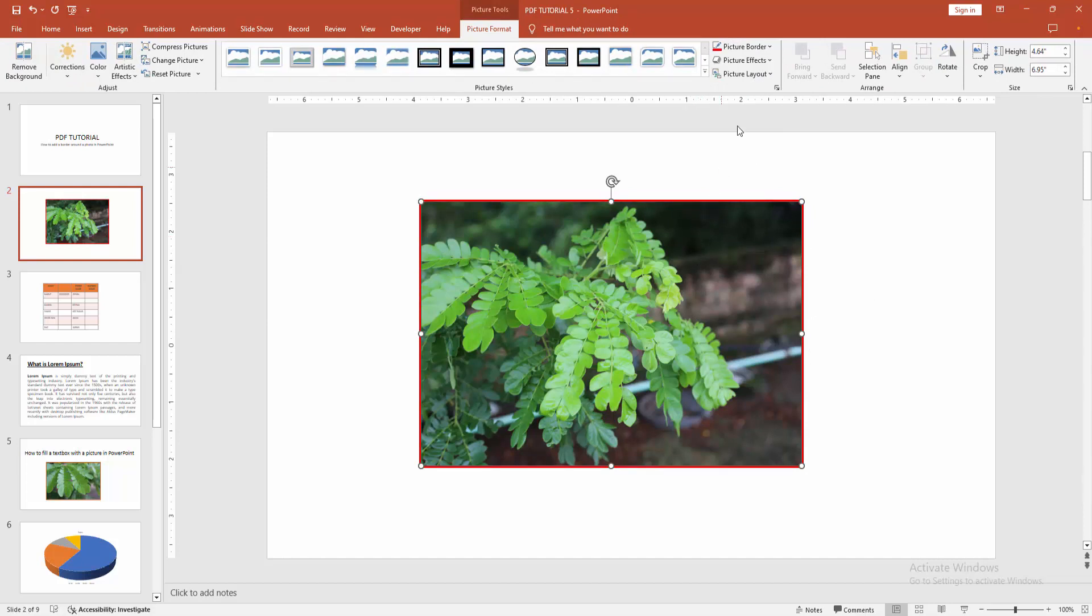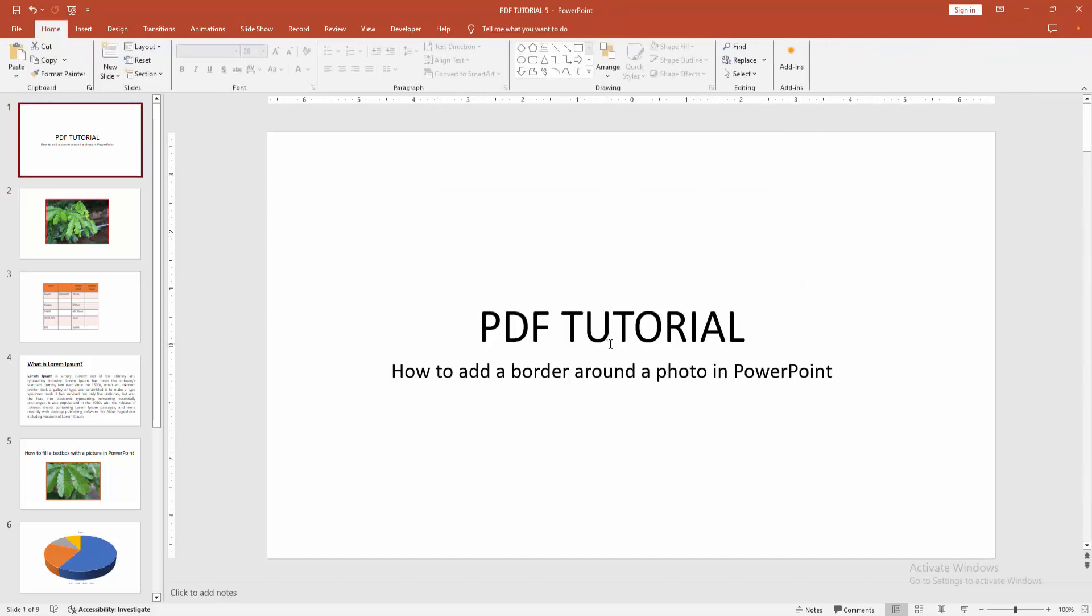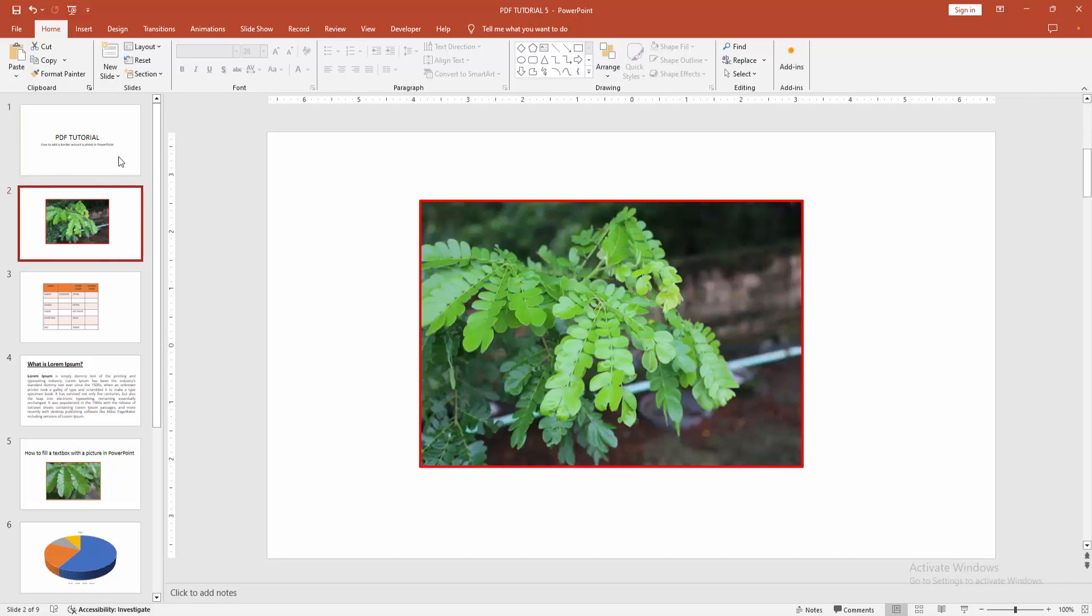Now you can see how to add a border around a photo in PowerPoint very easily.